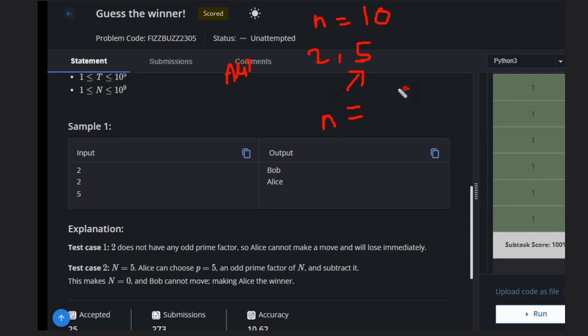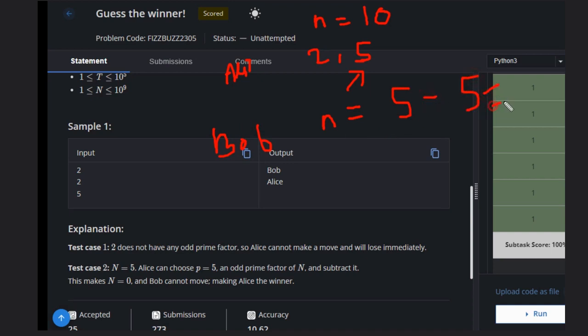Now Bob has the move, so if Bob plays with this, that means he will remove this one. So it equals zero. Now Alice doesn't have any move, so Alice will lose and Bob will win.